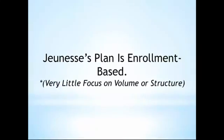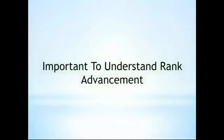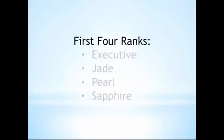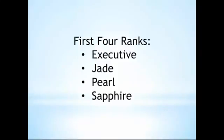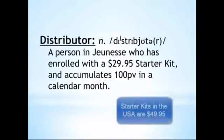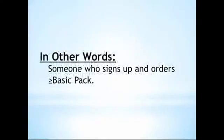The Jeunesse ranks determine what amount of matching bonuses you are qualified to receive. Though it is important to understand the qualifications for all the ranks, in this video, we're only going to focus on the first four ranks and the benefits associated with them. First, some terminology. A distributor is someone who enrolls in the opportunity with the $29 starter kit and accumulates at least 100 points in personal volume during a calendar month. So basically, someone who signs up and orders a basic pack or more.